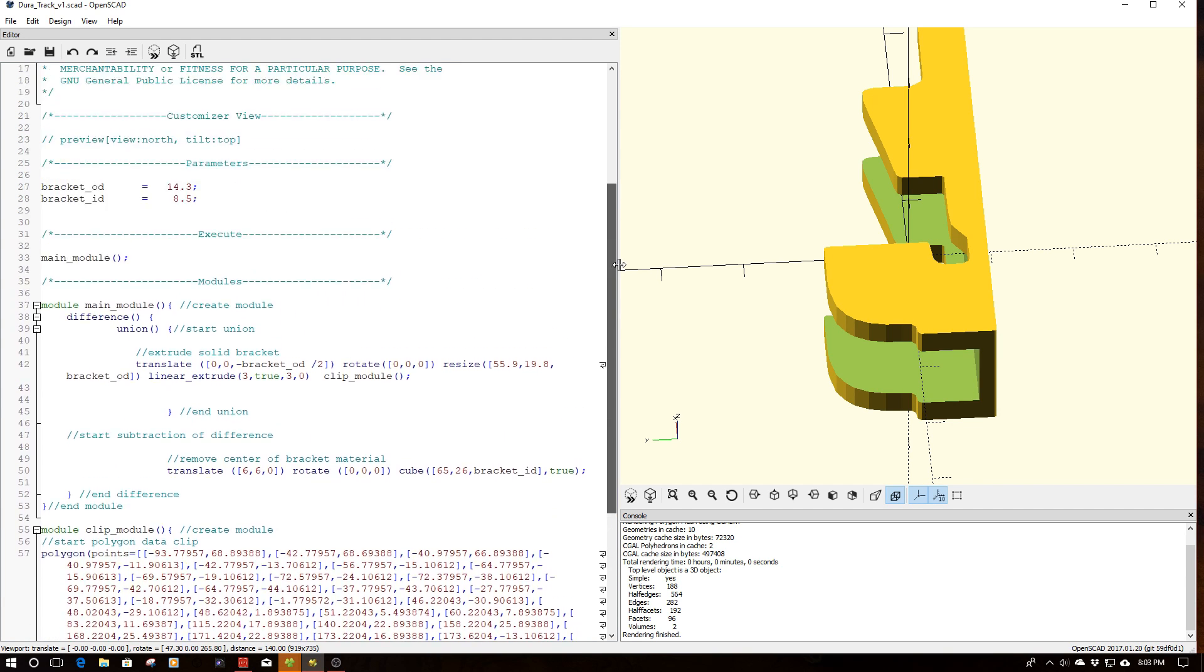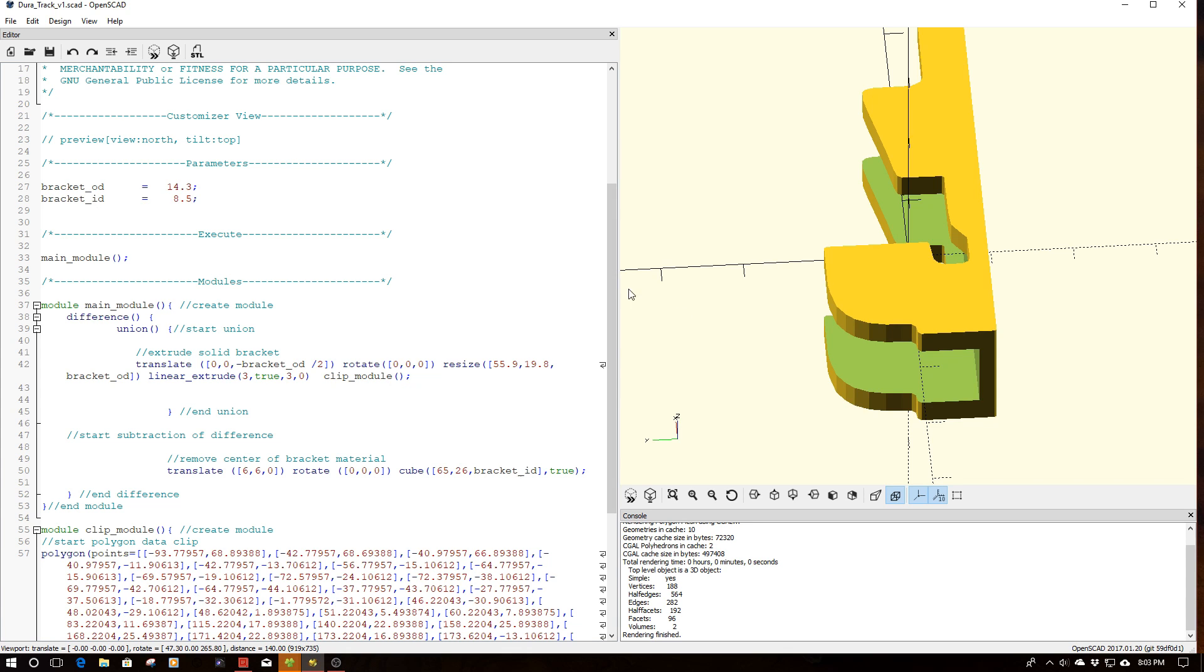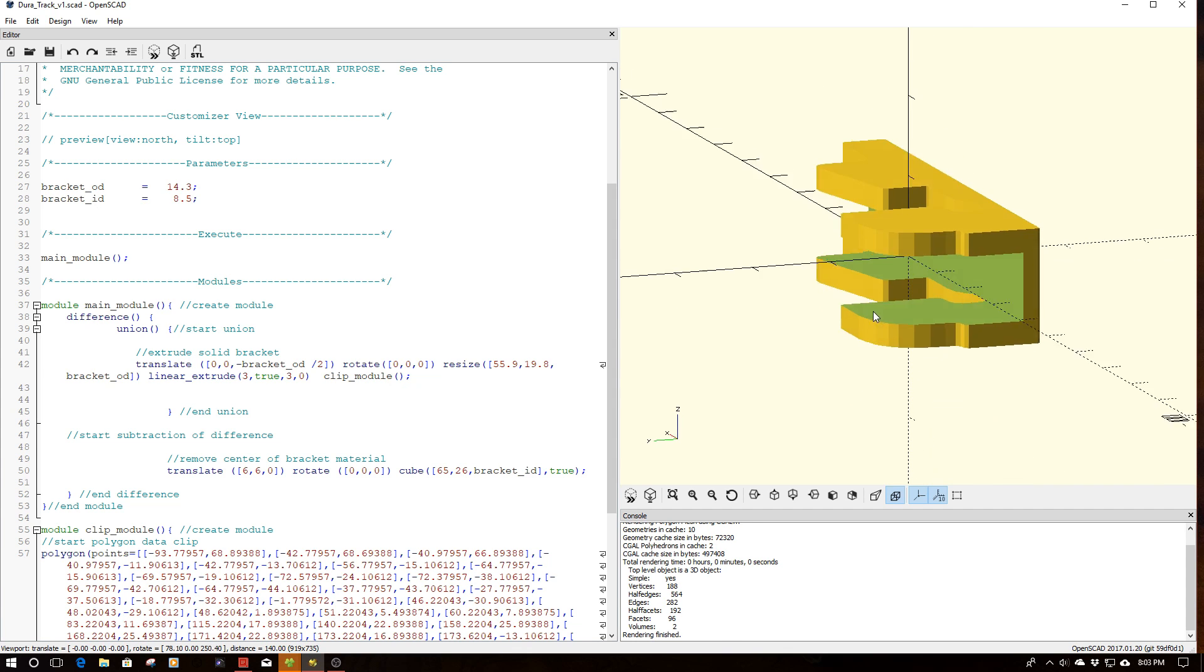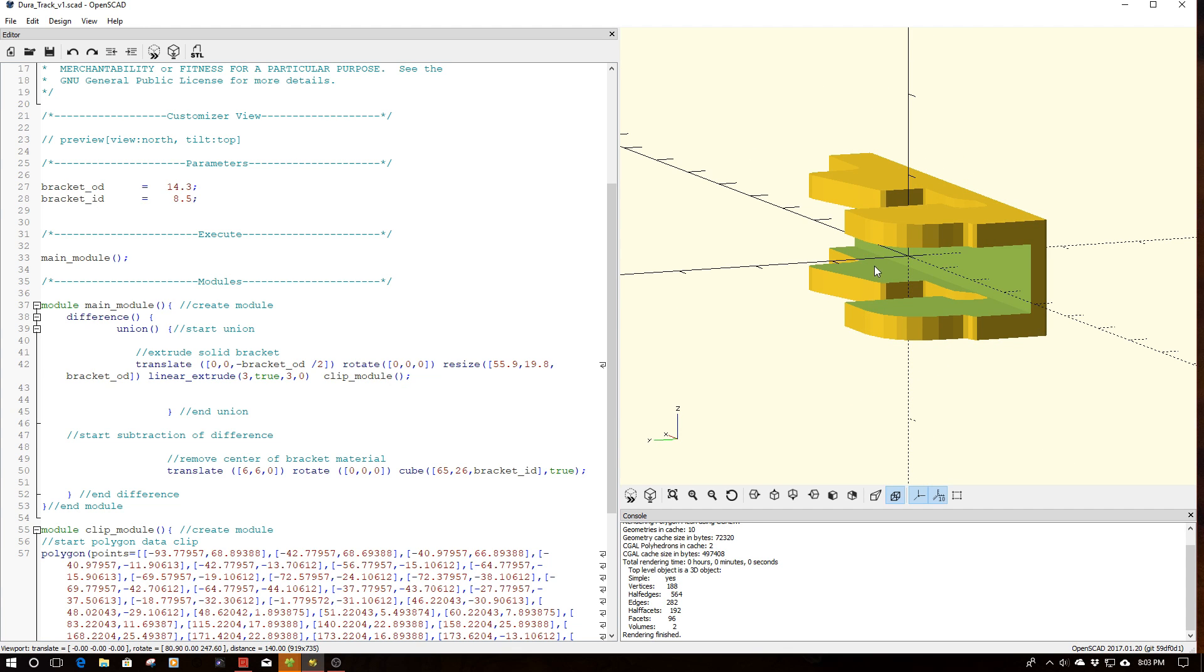So if we go up here, one of the things you notice, I've put in a couple variables: bracket OD and ID. So this allows me to scale the bracket's height, as well as the amount of material I remove from the center. So what this effectively does is changes the centers of my clips, as well as the thickness of my clips.